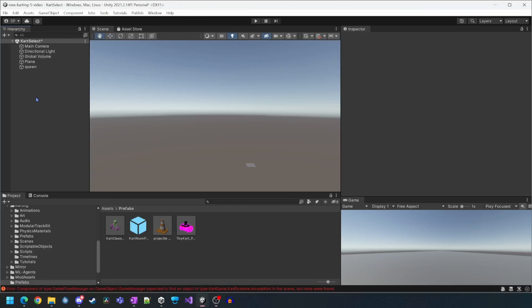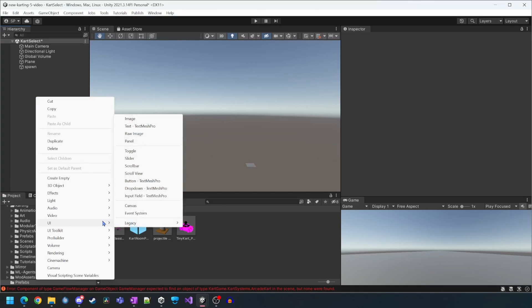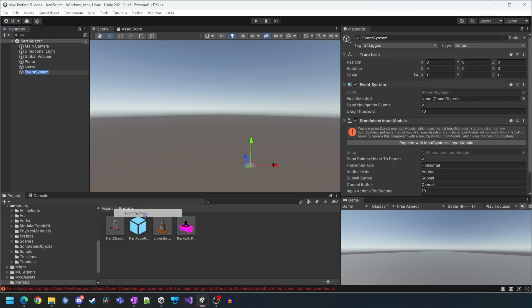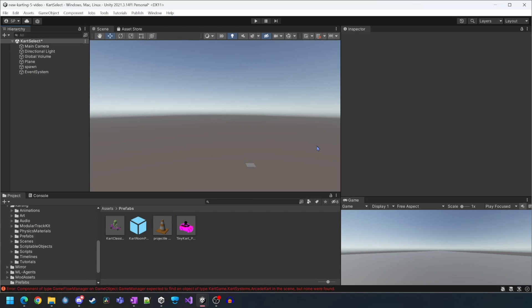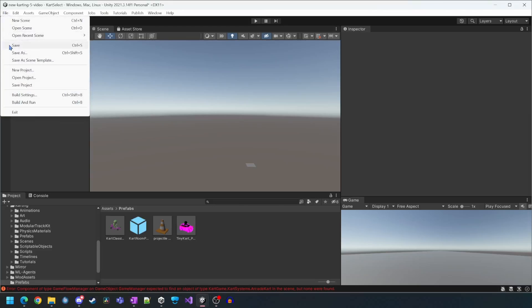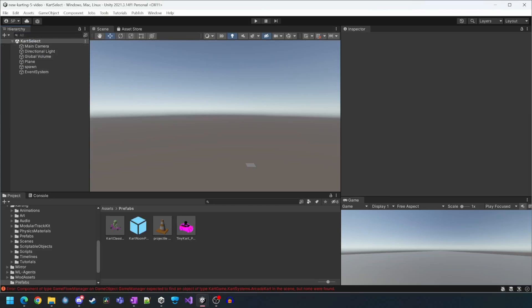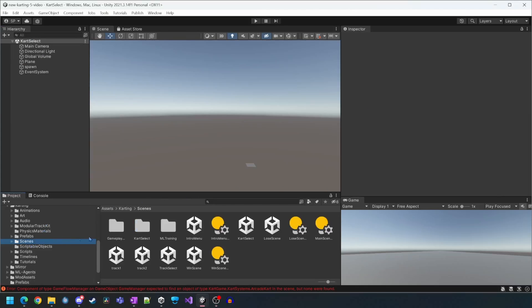We'll create a UI event system so the player can interact with the UI controls. This scene is now basically complete and we can come back to tweak it later if we want. We now need to load the intro scene.